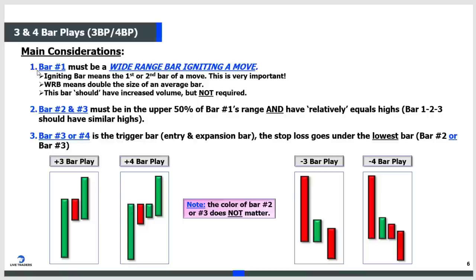One thing I'd like you to do: when you decide in your trading plan that you want to take a three bar play, take a picture of a perfect three bar play and put it on your wall. Every time you go to take a three bar play, look at the wall and ask: does the picture on my platform match the picture on the wall?